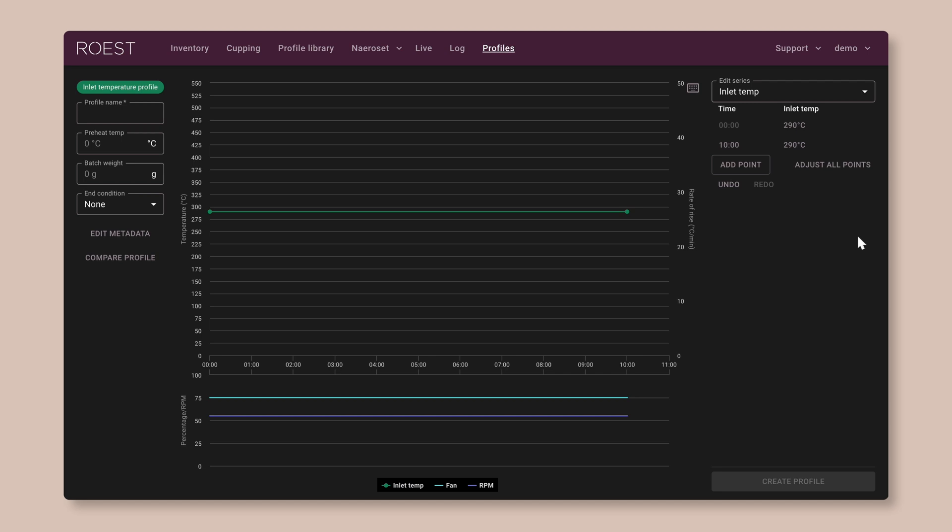Now, a straight line profile like this might seem pretty simplistic, but if you're working with beans that you don't know anything about, it's a really great way to see how they behave during the roast. And even though the straight line profile is really simple, this type of profile can produce pretty tasty coffee. In fact, it's the way a lot of commercial coffee is roasted.